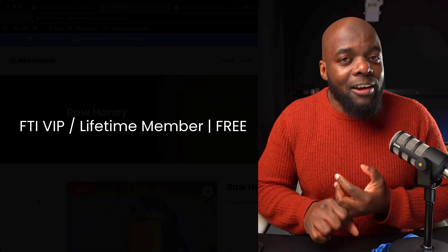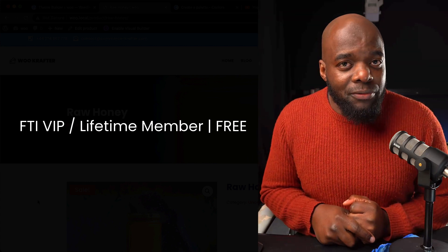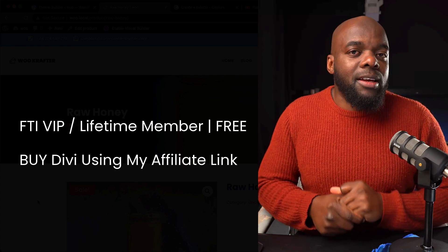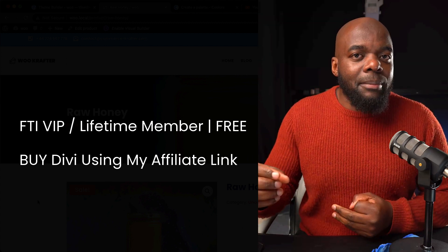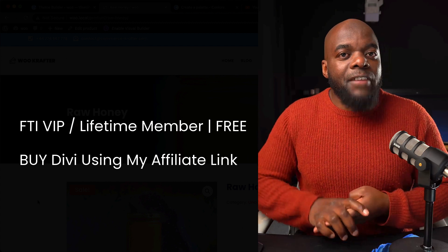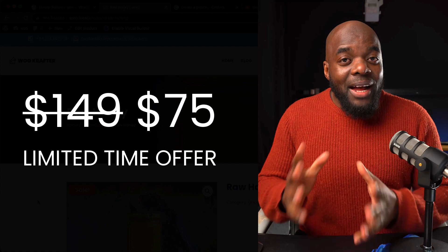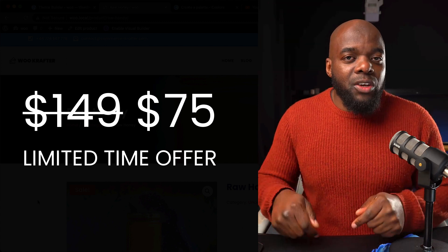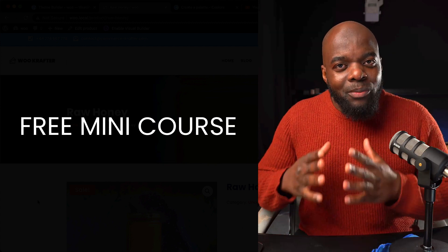There are also more things we can do — we can update our color palettes to match our branding and update our style guide. I've created a mini course that shows you how to go in and customize this theme in full detail. If you're wondering how to get this theme: if you're a VIP or lifetime member on FunnelsToIncome.com, you get it absolutely free. If you buy Divi using my affiliate link, send me your receipt number and once I verify it, I'll give you access. The theme is going to be on sale for $149, but there's a special 50% discount — all the information is in the video description below. The theme also comes with a mini course showing you how to customize it and get it ready to work for you. That's all for today's video — thank you for watching and I'll see you in the next one.